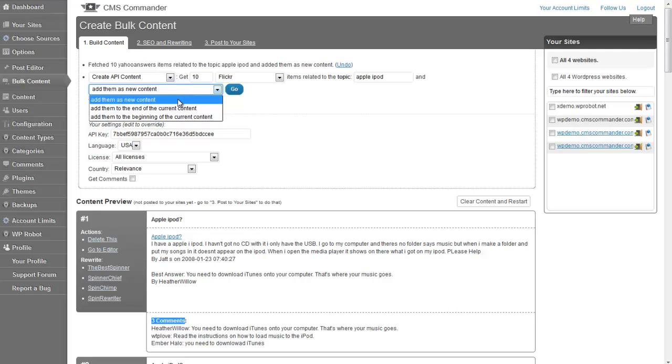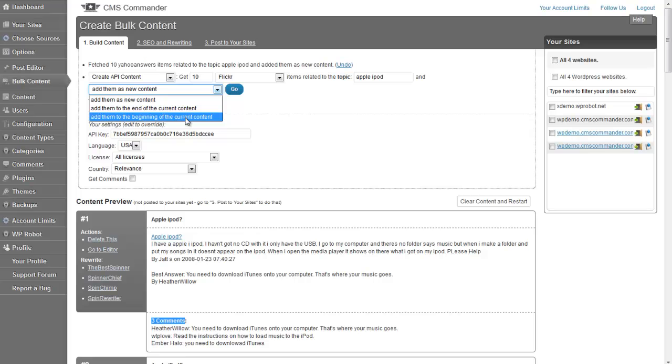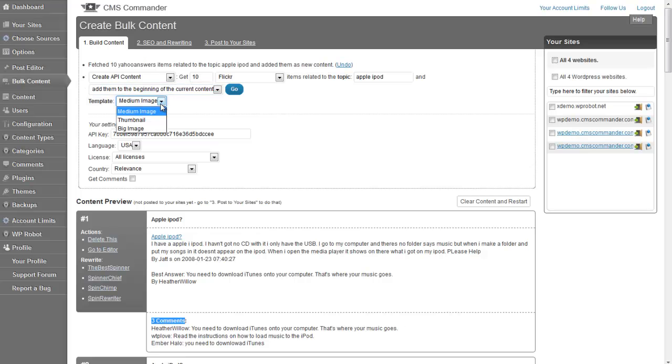Either as new content, or at the end or beginning of the current content, meaning our Yahoo Answers questions. I will choose thumbnail as template here to look for a small thumbnail image for each question.